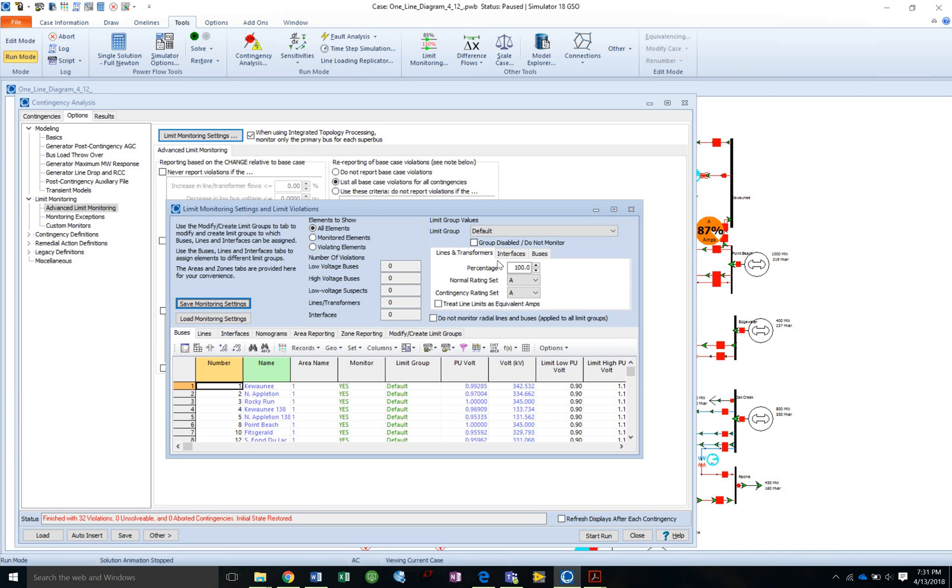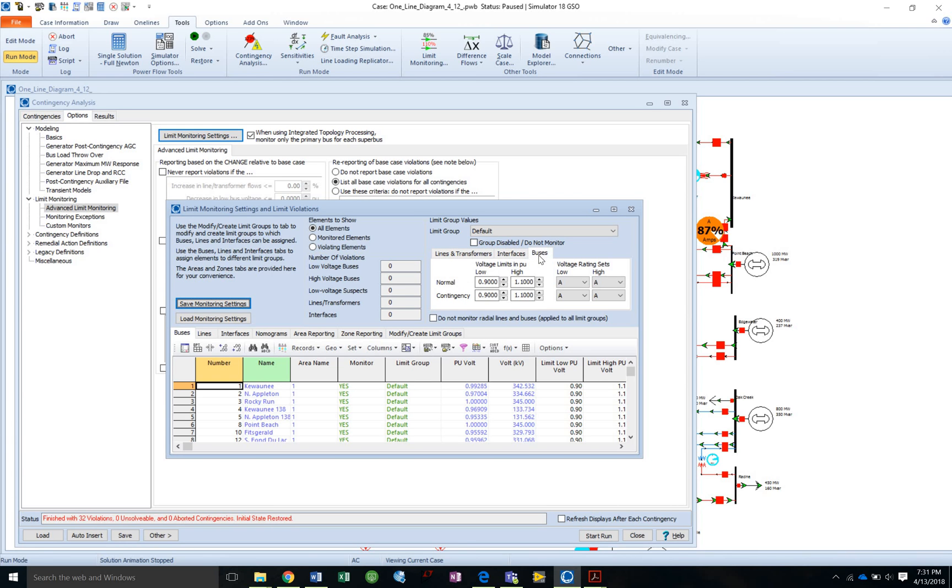And then I want to go to lines and transformers, that's fine. Interfaces. And then buses. So here I can change it to 0.95 and 1.1. I'm going to leave it there for now.